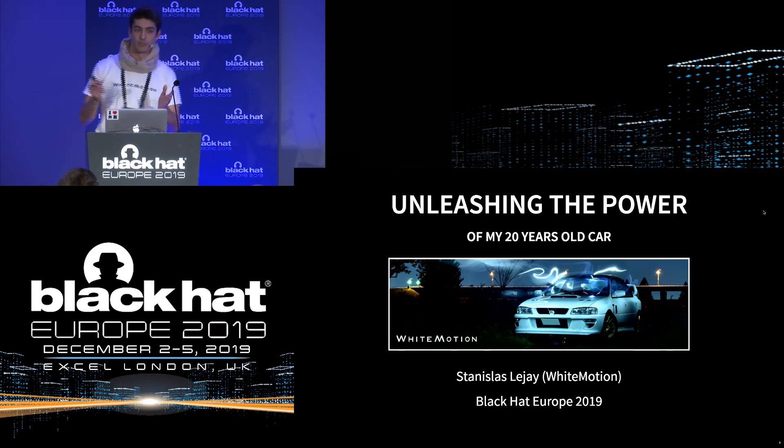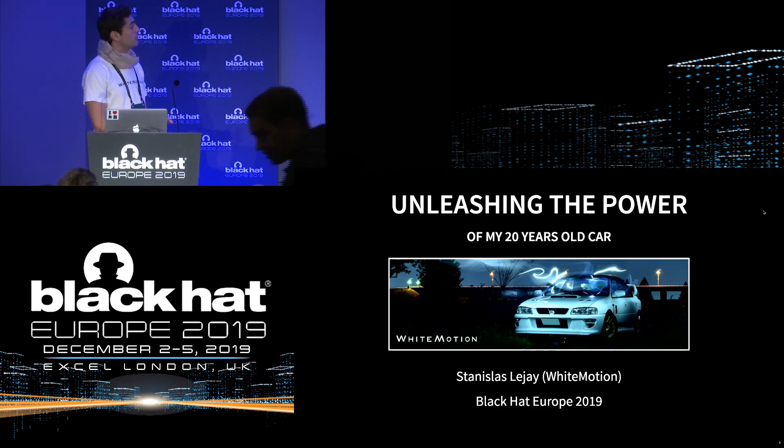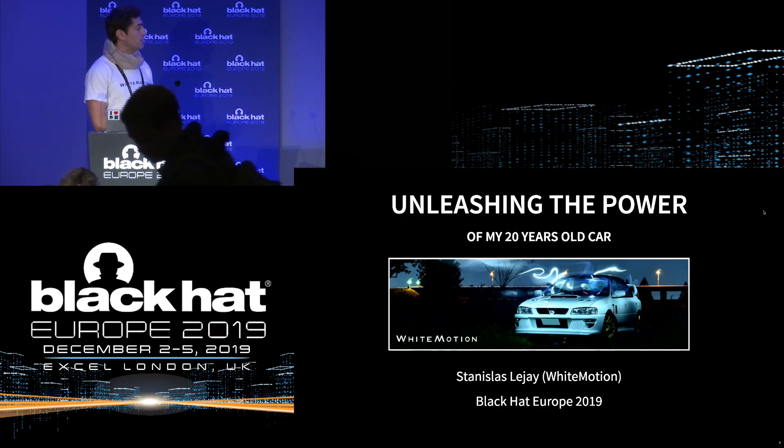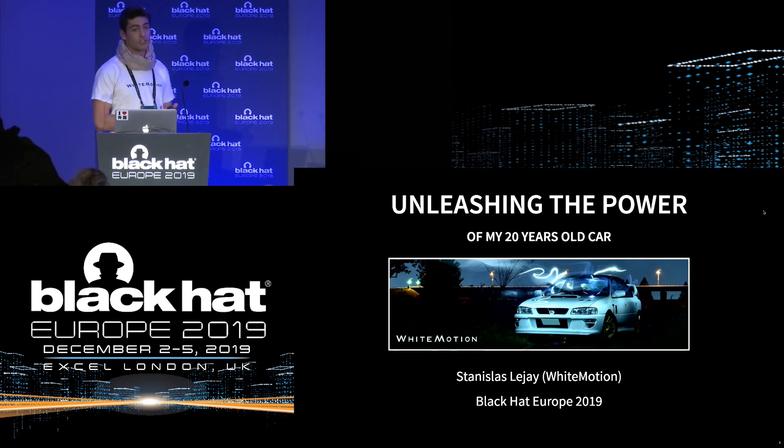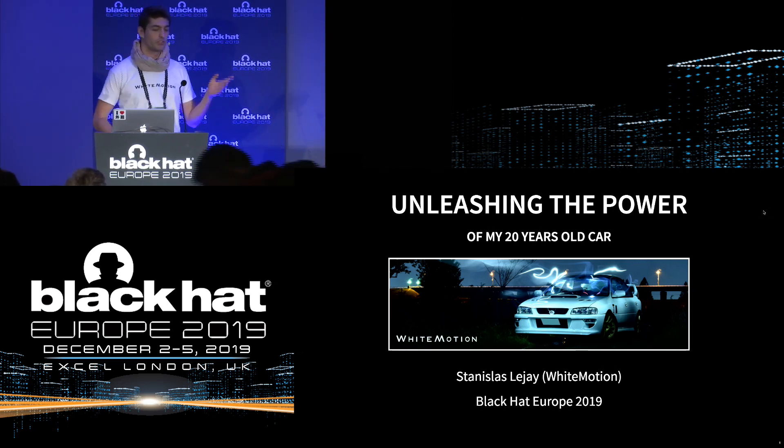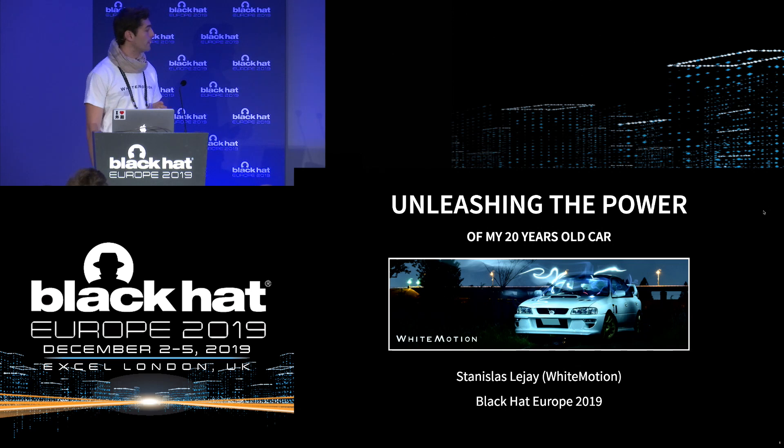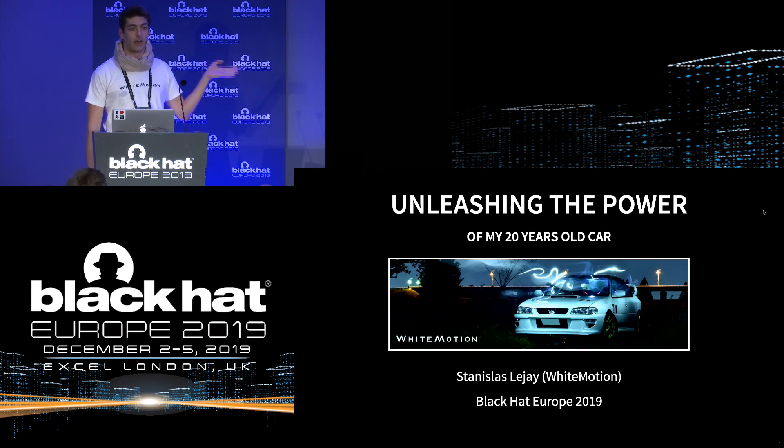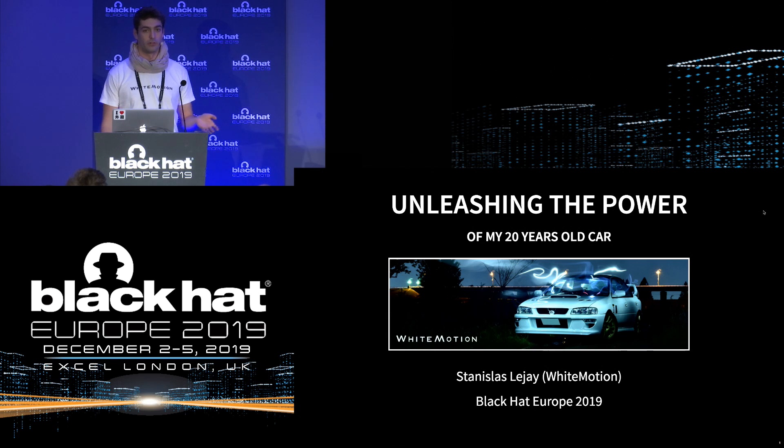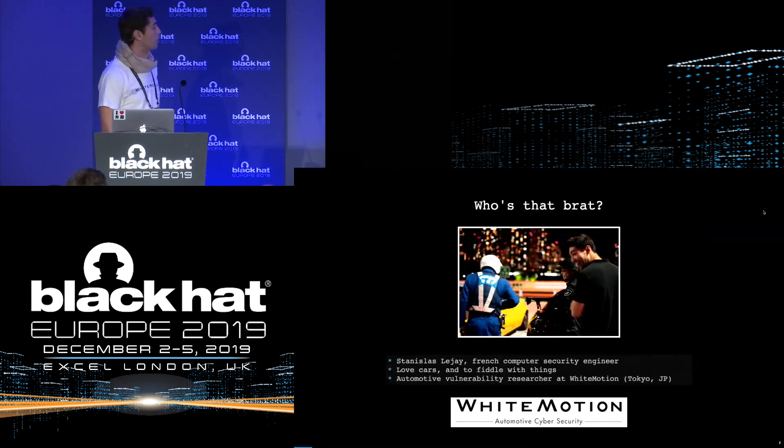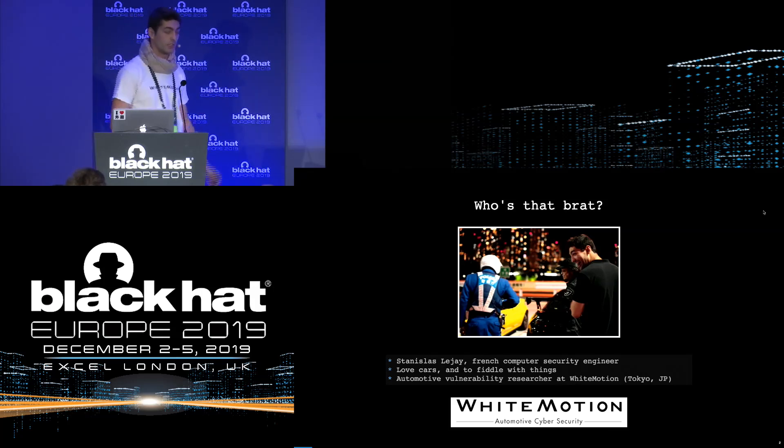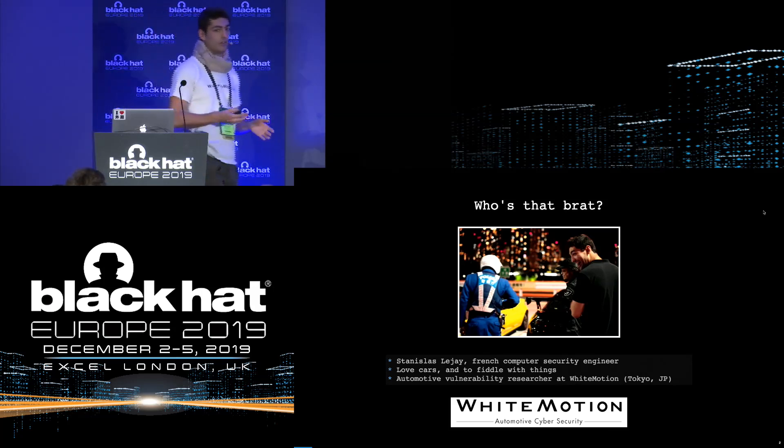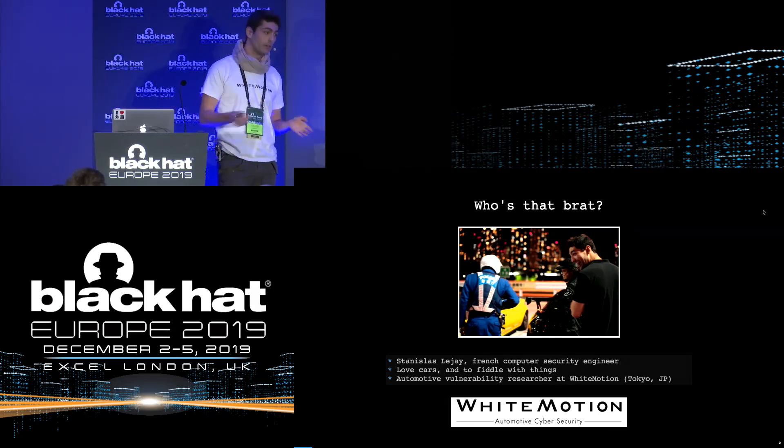Hi everybody, thank you very much for coming here today. I'm basically going to show you a small project I've been working on when I reached Japan about a year and a half ago, which is me buying a car and playing around with it from a computer standpoint.